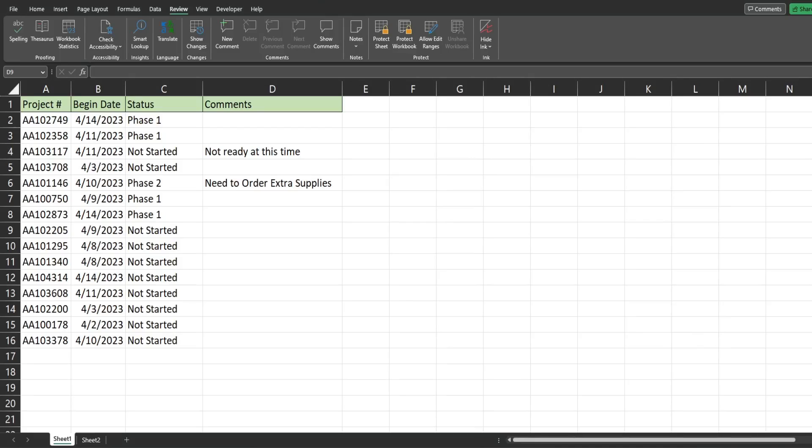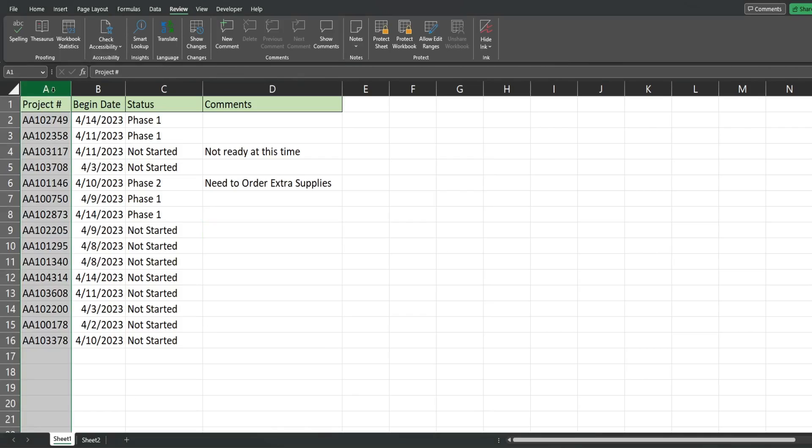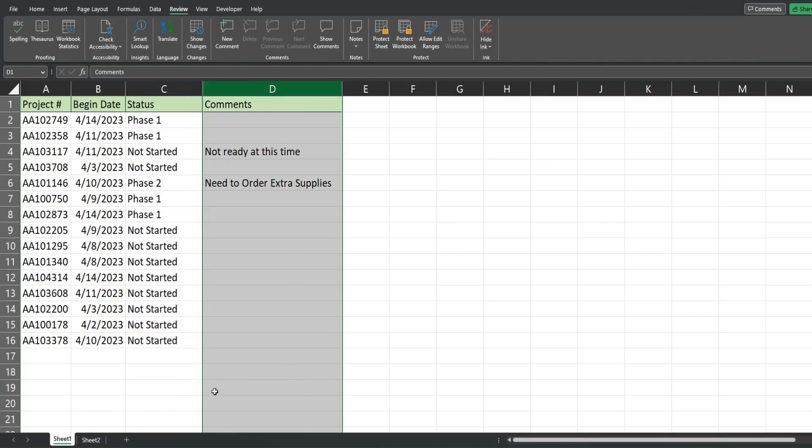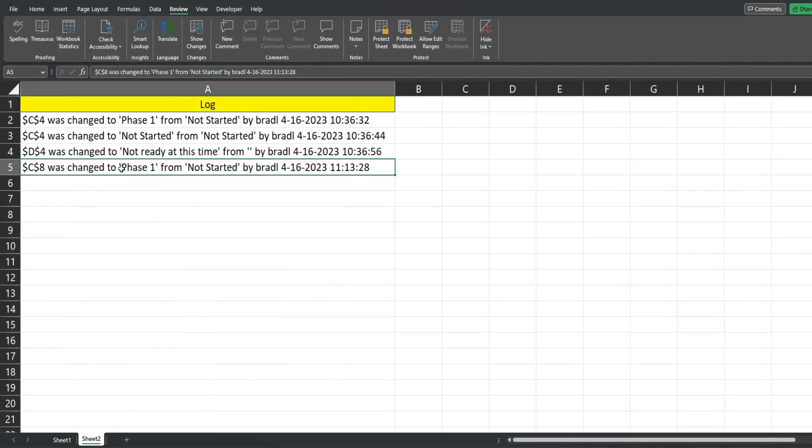In this video we're going to create code in Excel VBA that will track changes made to a worksheet in our workbook and log those changes on a second sheet. This is a preview of what we're going to create today. On this first sheet I have a list of different project numbers, the begin date, in column C a drop-down list of different statuses for each project, and comments in column D.